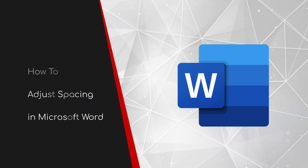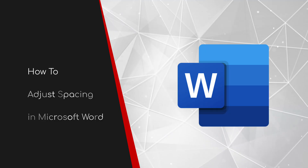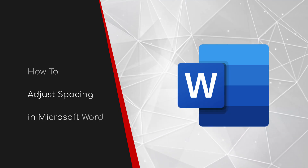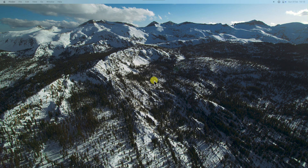Welcome to this brief guide on adjusting spacing in Microsoft Word. Ever found yourself hitting the enter key twice or maybe even three times just to get some space between your paragraphs? You're not alone. Many people use this method but it can lead to some frustrating problems.